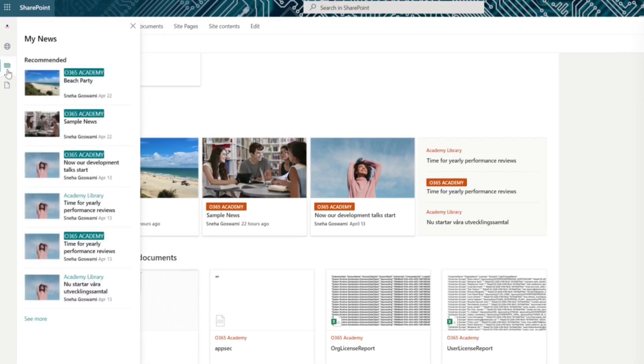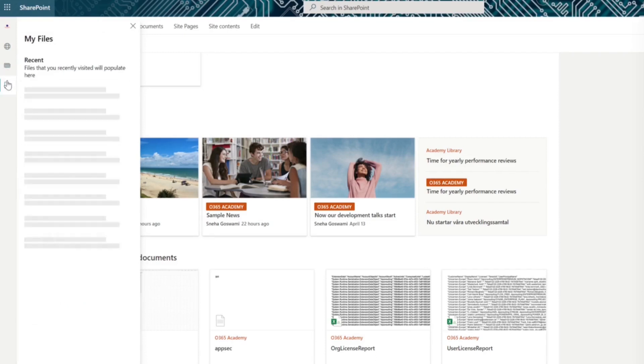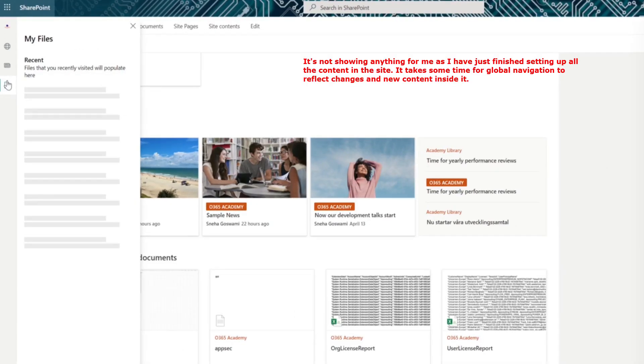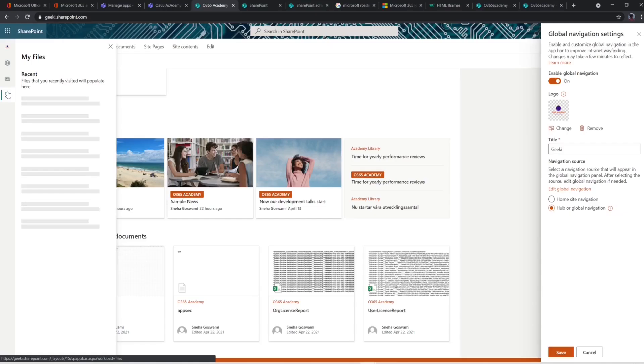On the third position, you have news where you see all the news which are targeted to you. The last one is my files. This tab shows all the files which you have recently visited or used or modified.